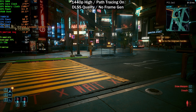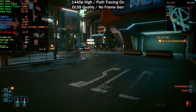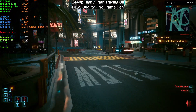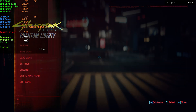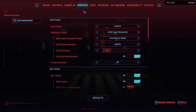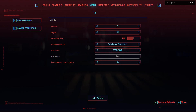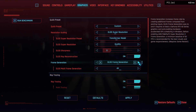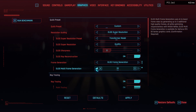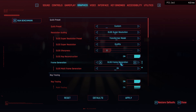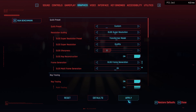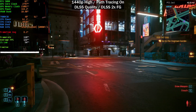Currently we're getting around 70 FPS with PC latency between 30 and 35 milliseconds. Now let's go ahead and enable frame generation — we'll go through 2x, 3x, and 4x. We need to restart the game for changes to take effect, so I'll apply DLSS frame generation 2x and come back to this exact same spot.